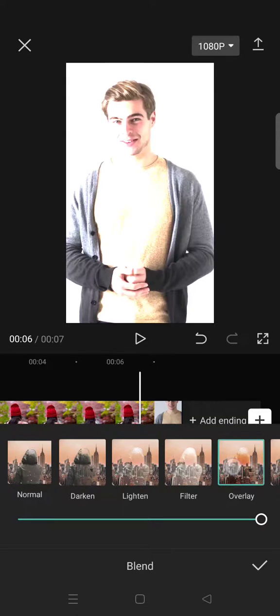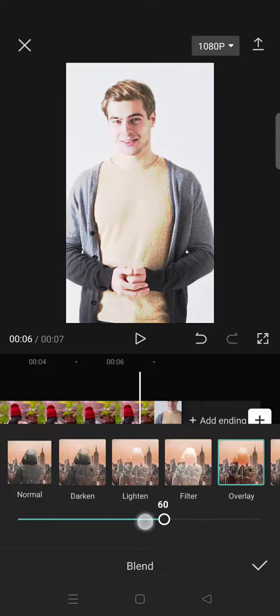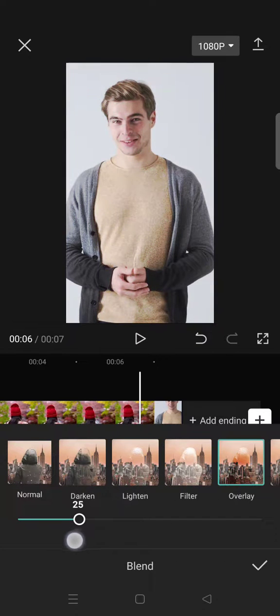Then choose blend, click on overlay, and set it to 20 percent. Like this, click on the check icon and go back.